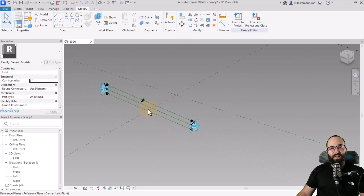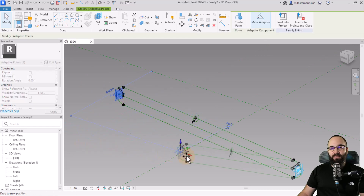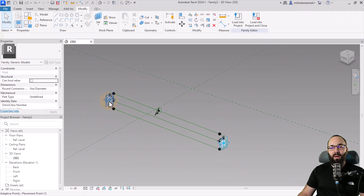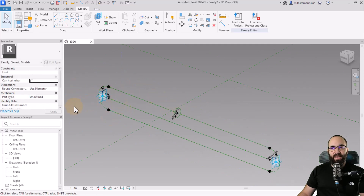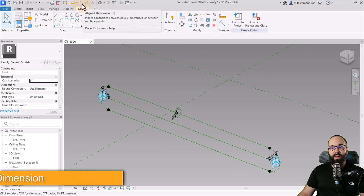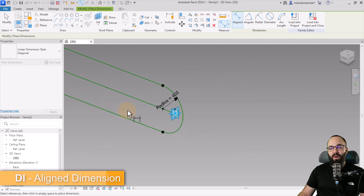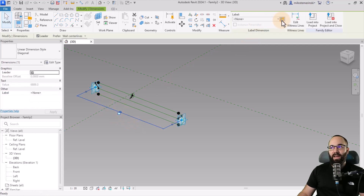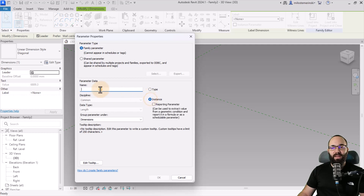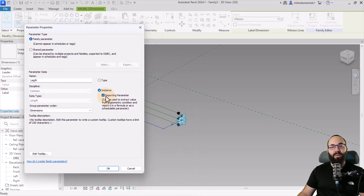Finally, we have the issue of length — it's too long. Let's create a parameter to control the length. This is an adaptive point, so we can move it around, but it's better to have a parameter tracking that. Go to Set Work Plane, find the main horizontal reference plane, assign it, then go to Dimension (shortcut DI) and dimension from point to point. Select the dimension and create a new instance parameter called Length — and critically, make it a Reporting Parameter. This will report that value into the family so we can use it for calculations.